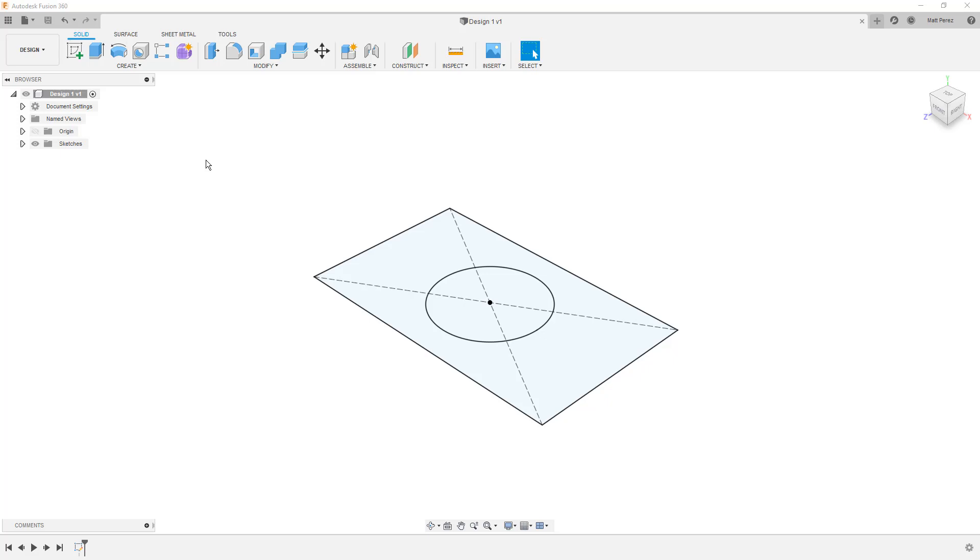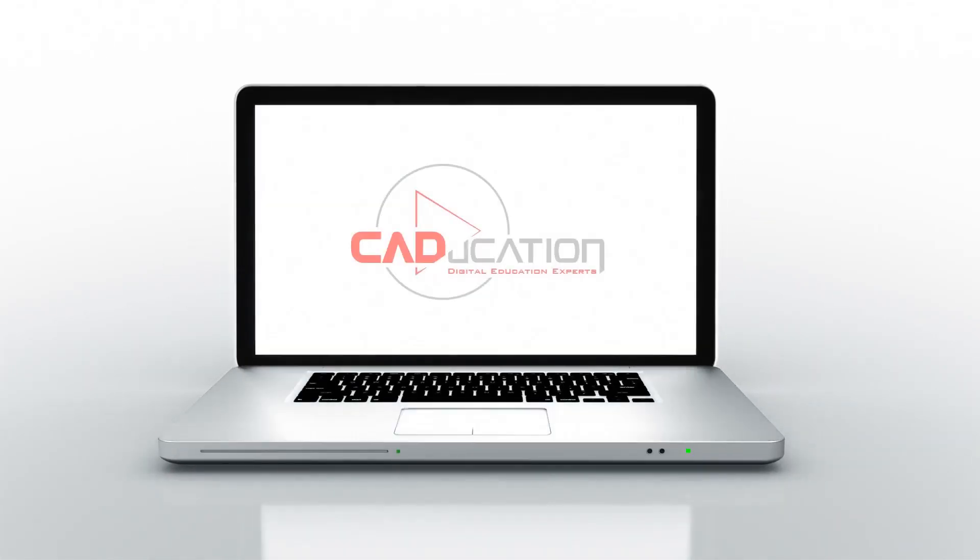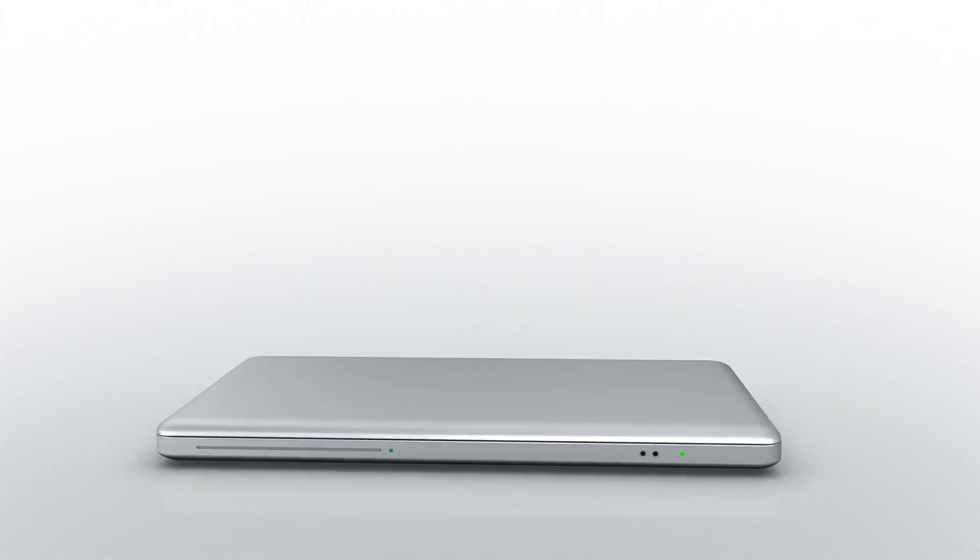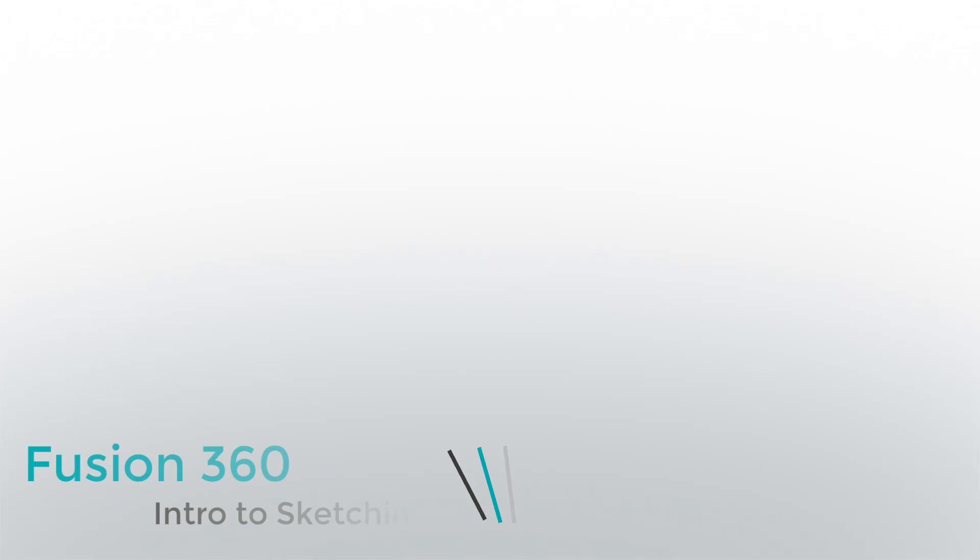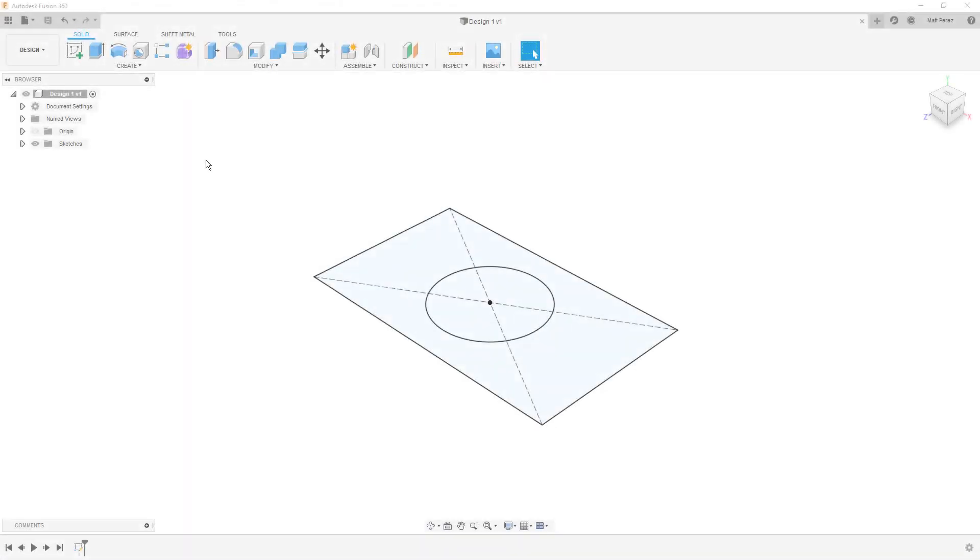In this lesson we're going to carry on learning about sketching in Fusion 360. Thanks for tuning back in guys. Today we are going to dive back into our design one and learn more about sketching before we start creating solid geometry.